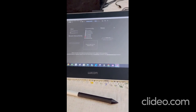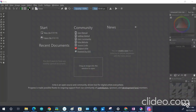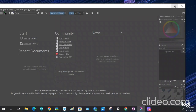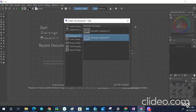Assalamu alaikum everyone, hope you all are fine. In today's video I'm going to tell you how you can use this Krita software for painting purposes. First, you need to select a new file, and then you have different options.